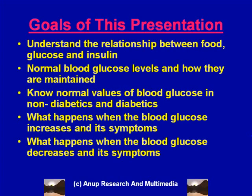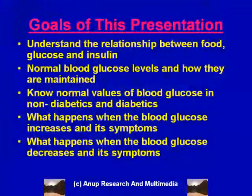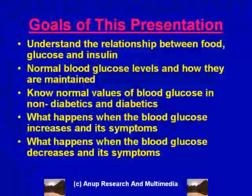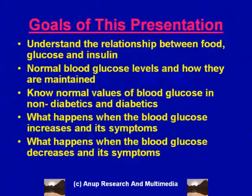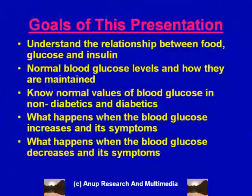The goals of this presentation are to understand the relationship between food, glucose, and insulin; what normal blood glucose levels are and how they are maintained; and to know the normal values of blood glucose in non-diabetics and in diabetics, as well as to understand what happens when the blood glucose increases and what are its symptoms.